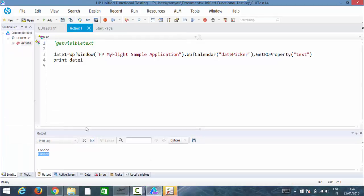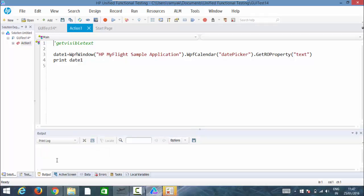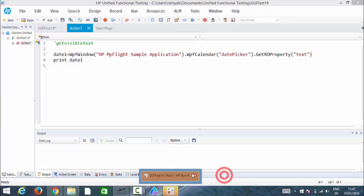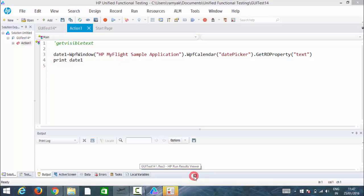So it has printed nothing. London is already there, so now it has printed nothing. It has not picked anything because there is no text property.